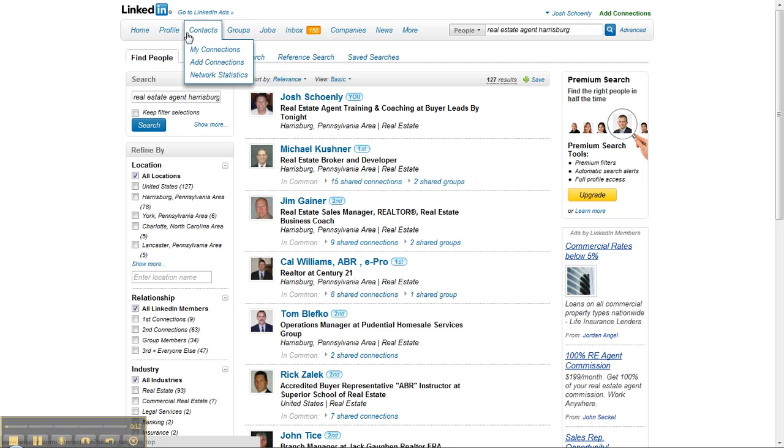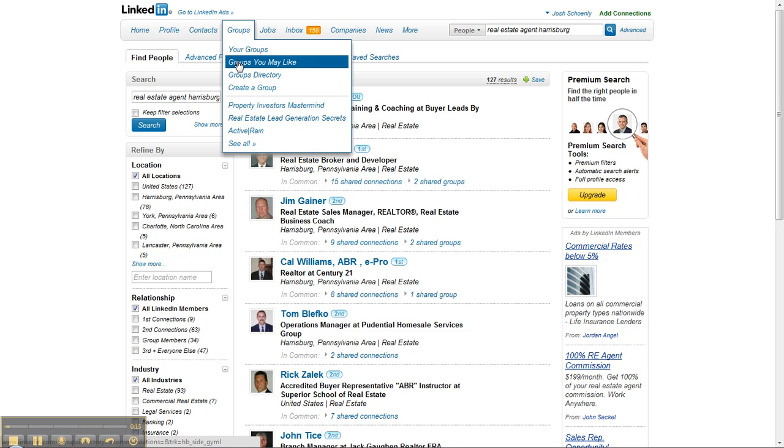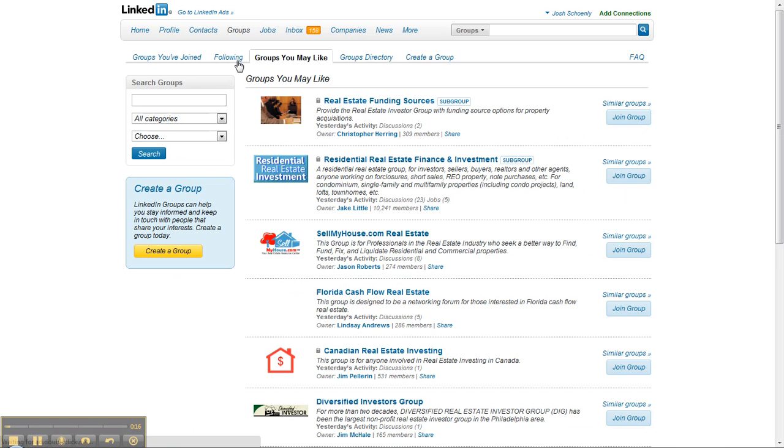Once you're in here, you're going to go to your groups tab and click on a good place to start is groups you may like.